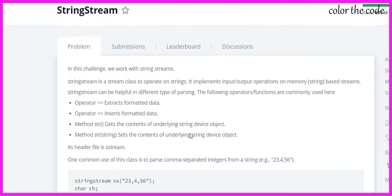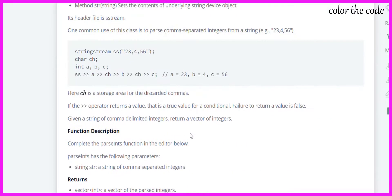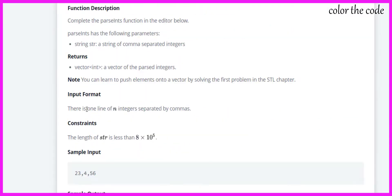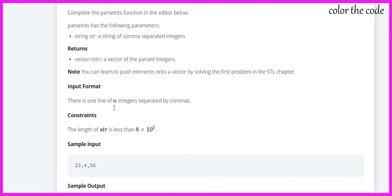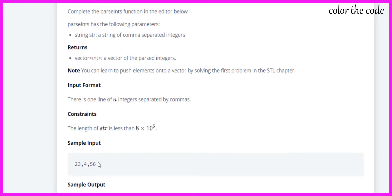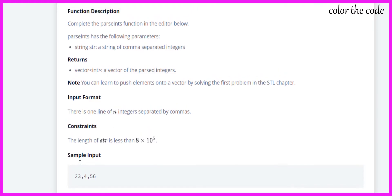In this question there is one line with integers separated by commas. One more thing you need to understand is that stringstream takes input as a string. We can convert it from string to integer or integer to string.